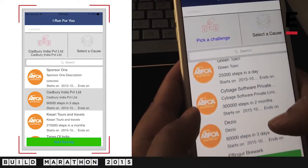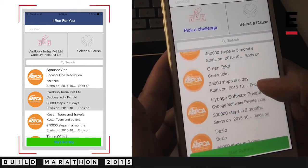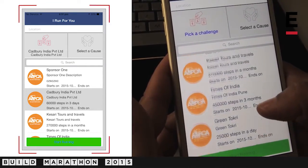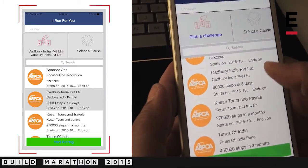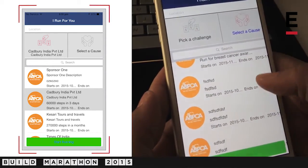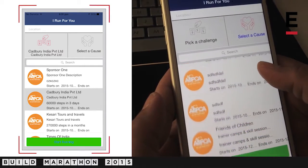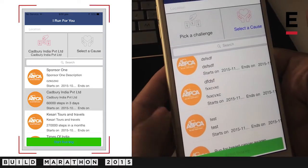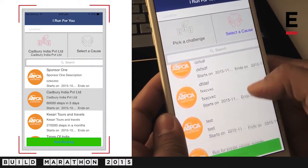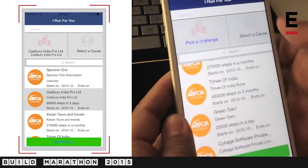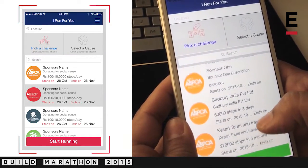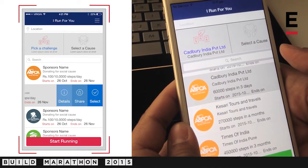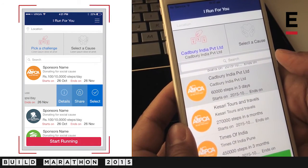What you see on this screen is a list of challenges. These are entered by local businesses that want to contribute to some kind of a cause. You also see a list of causes that have been entered by organizations and NGOs that are looking to raise some kind of funding for their cause. You can pick a challenge of your choice — I'm just going to pick the Cadbury challenge.